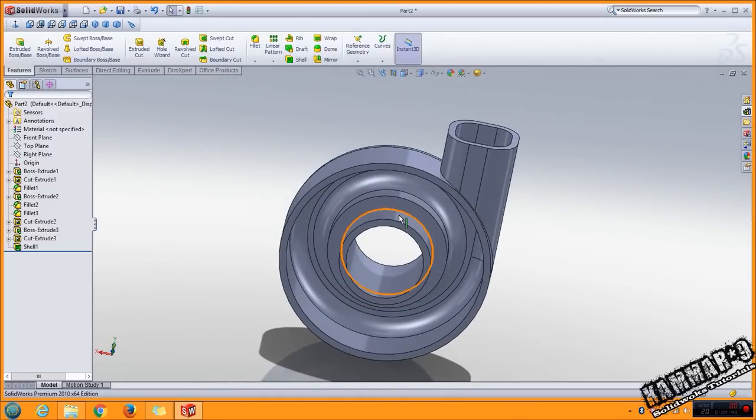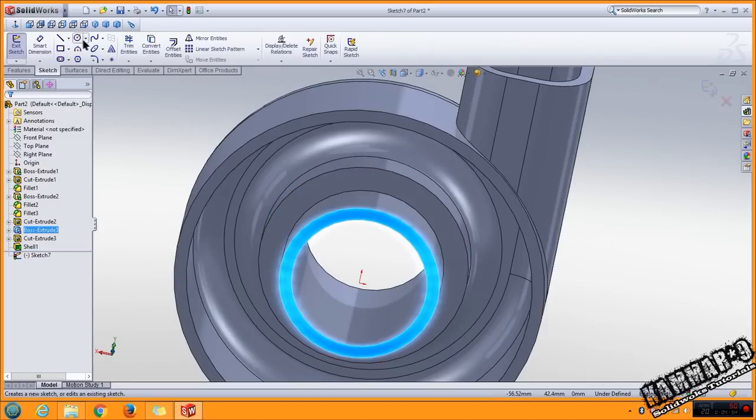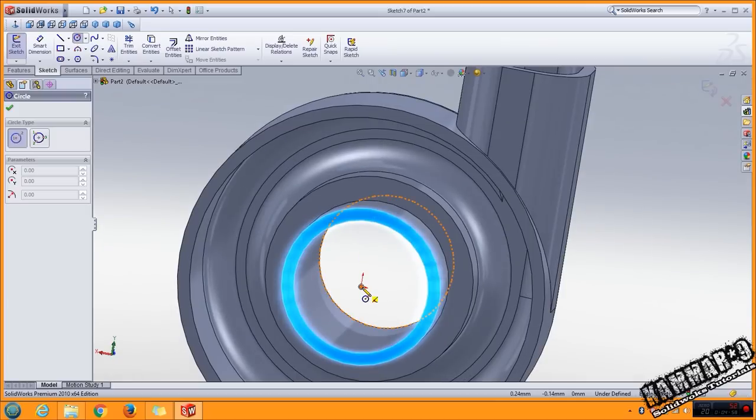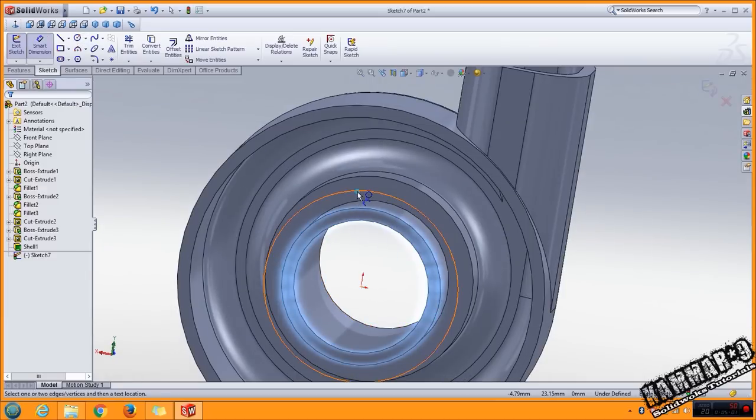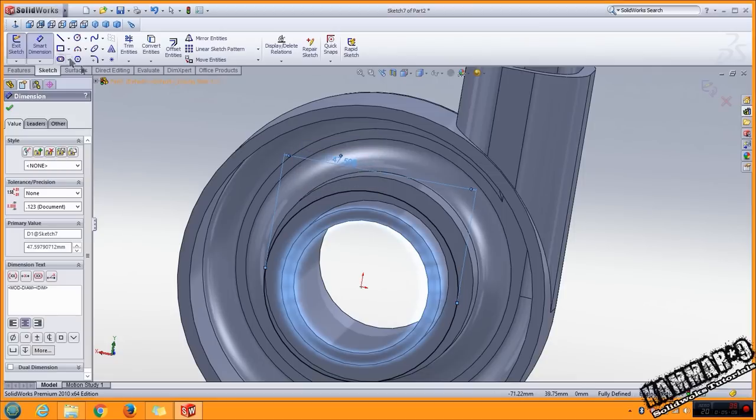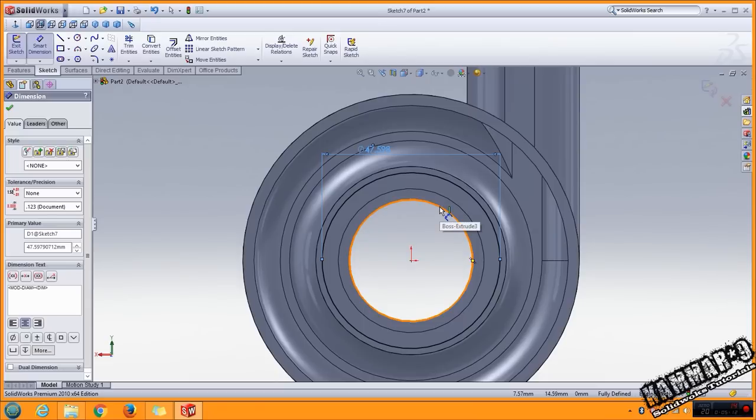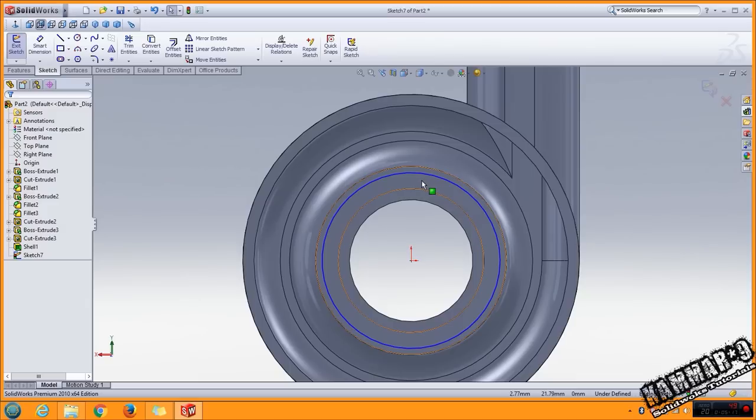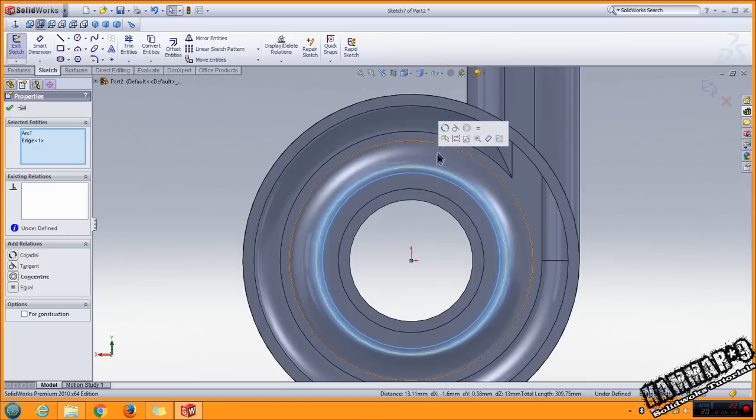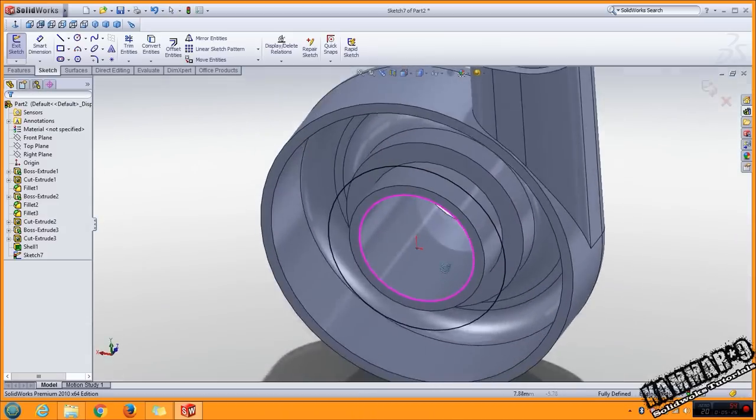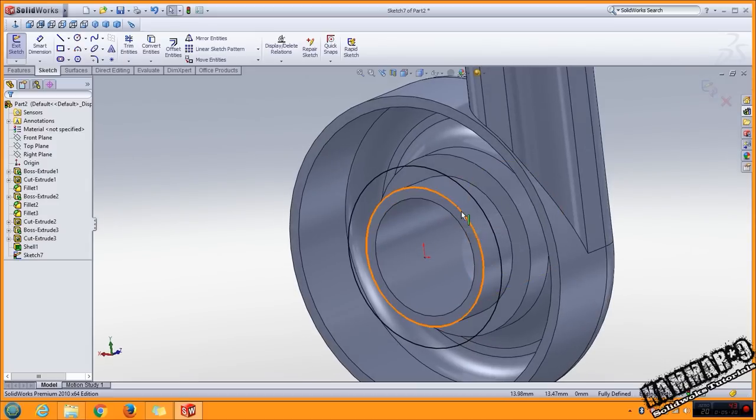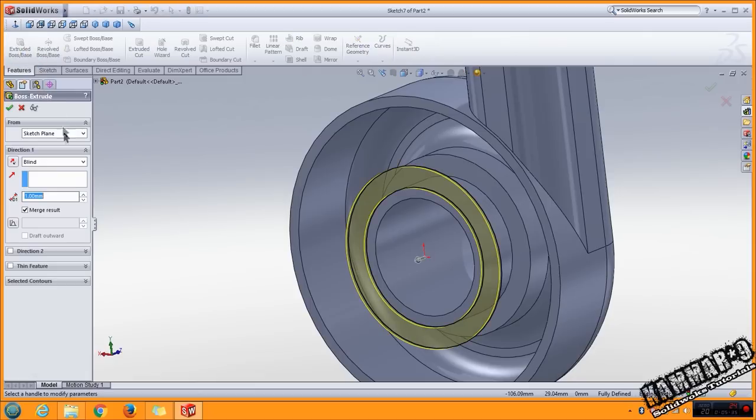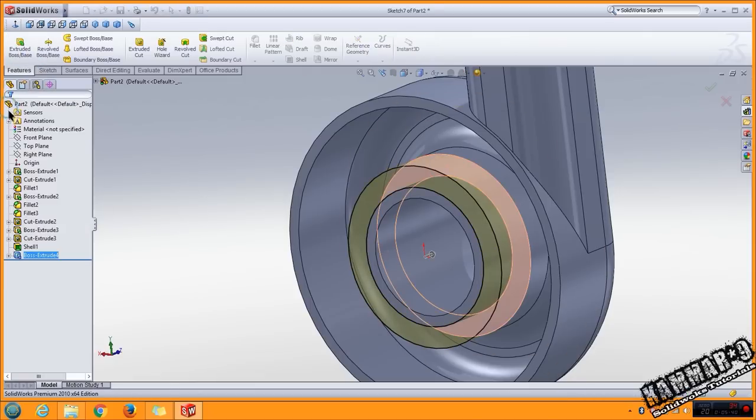Next, select this face and use circle. Start from here, add dimension. I have to project this one. Go to feature extrude, make it up to surface, select this surface, then click OK.